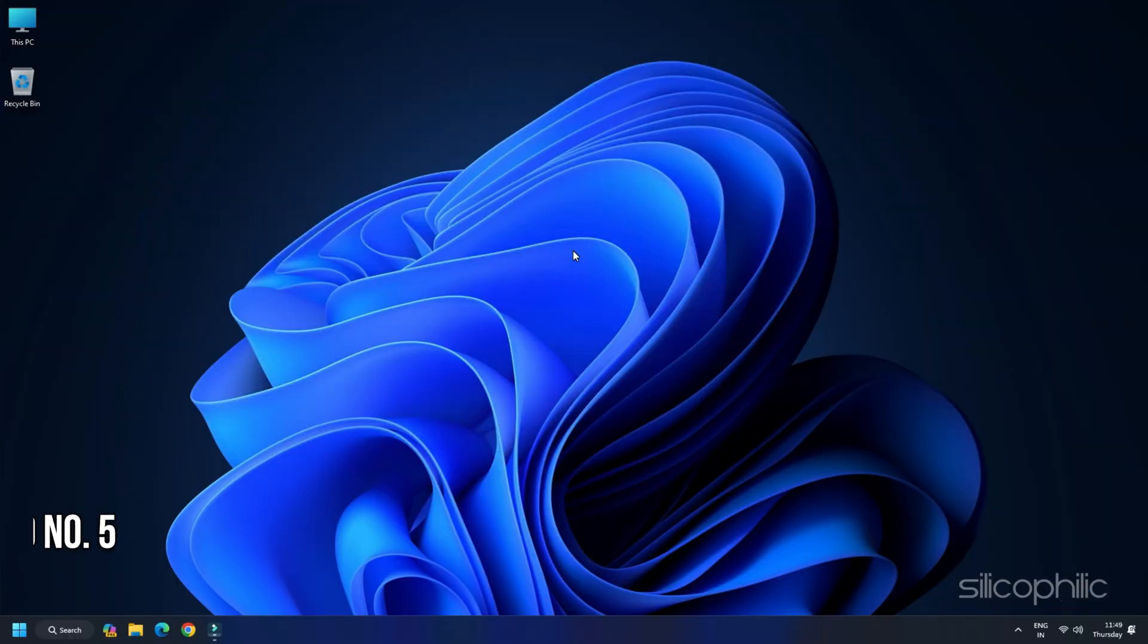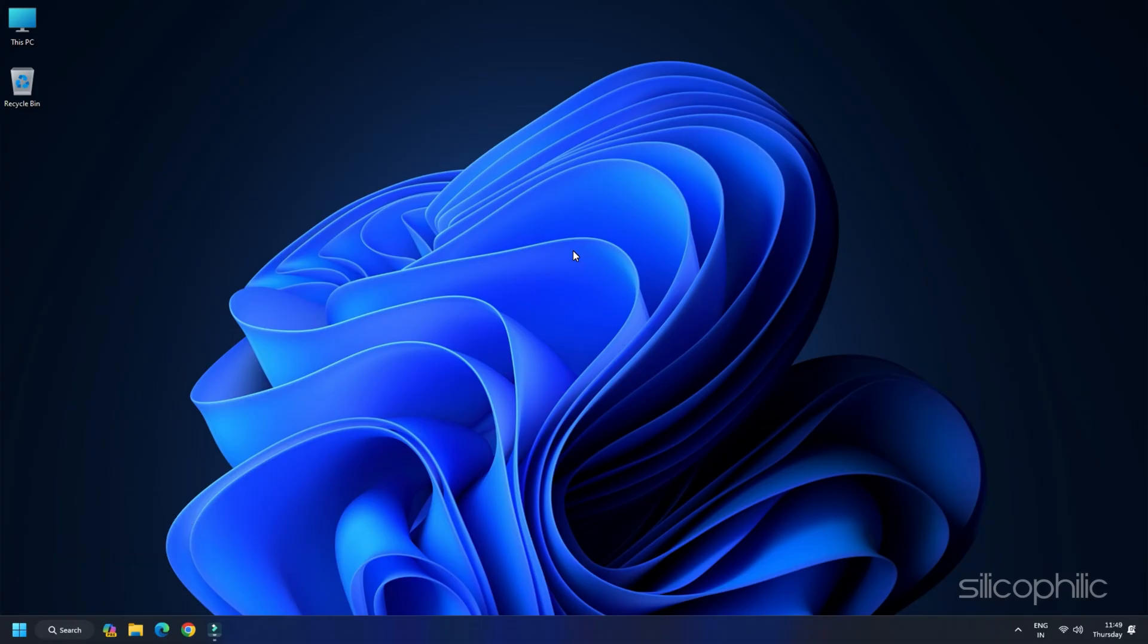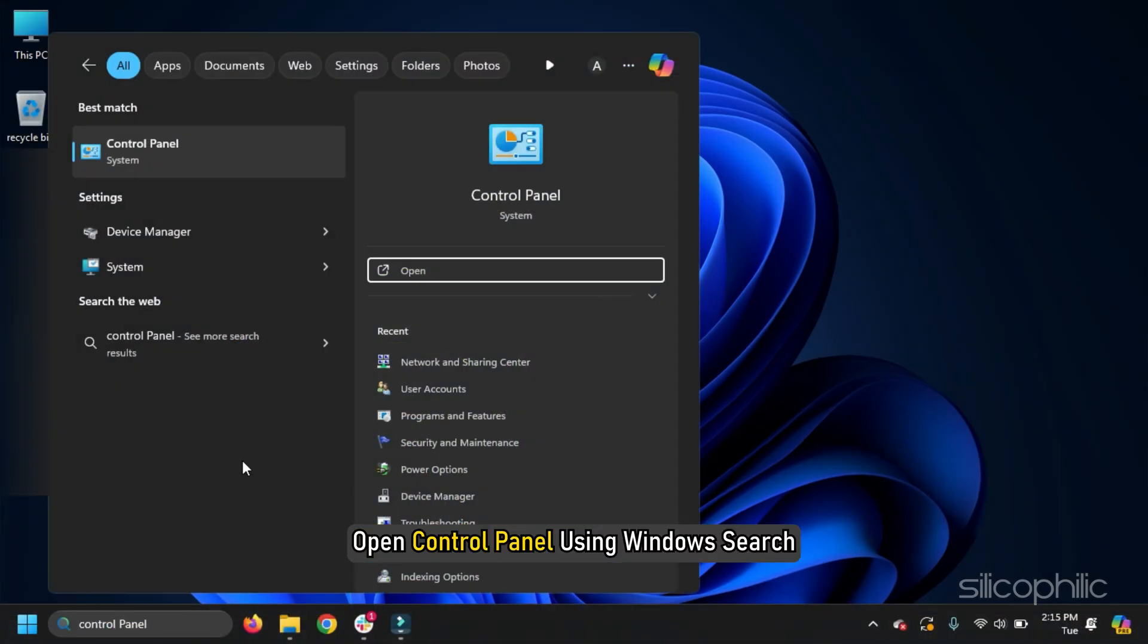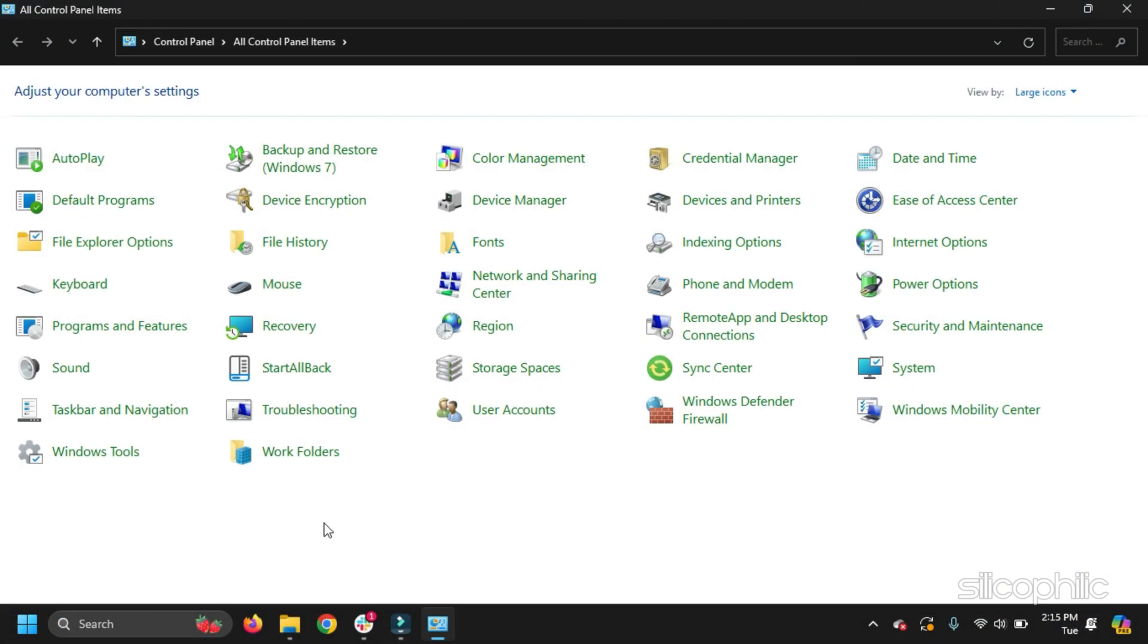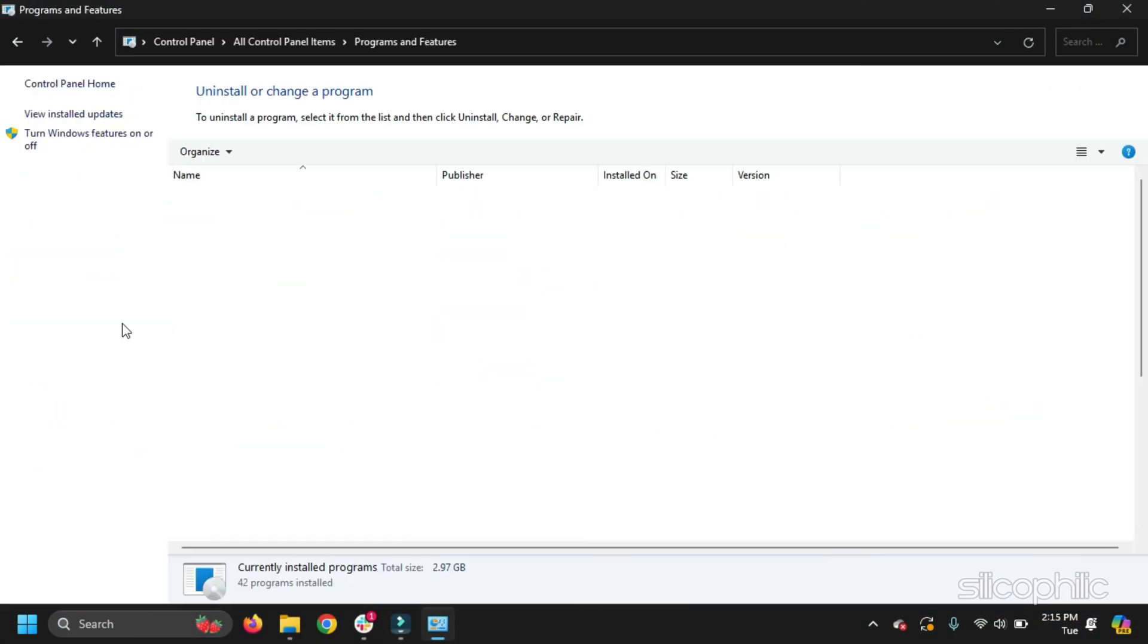Method 5. Repair Word from the Control Panel. You can repair Word from the Control Panel. Here is how to do so. Open Control Panel using Windows Search. Open Programs and Features.